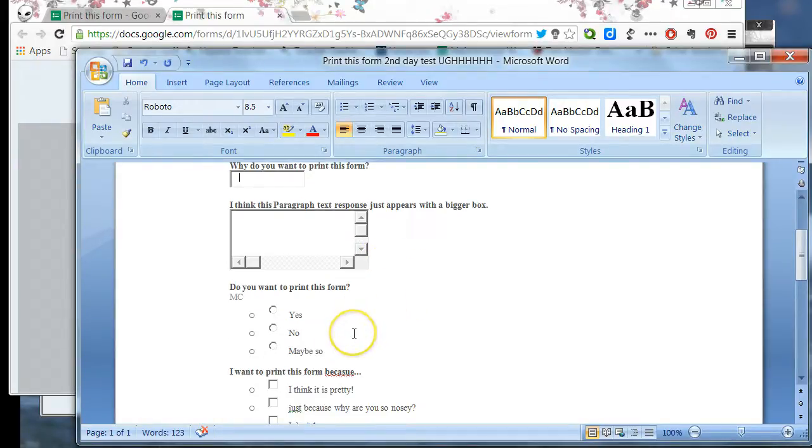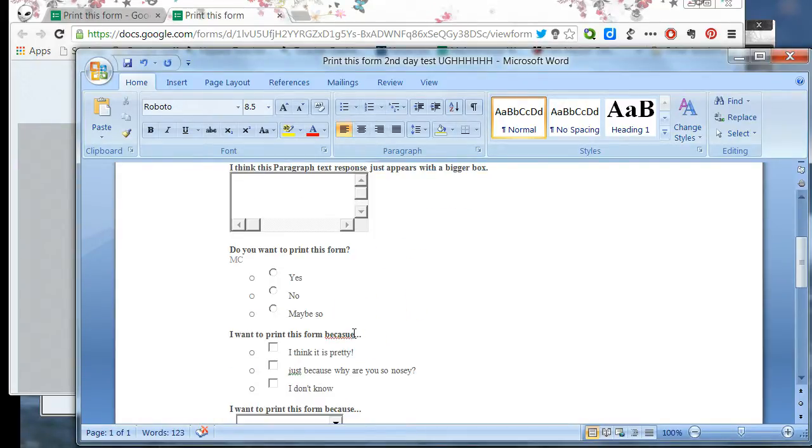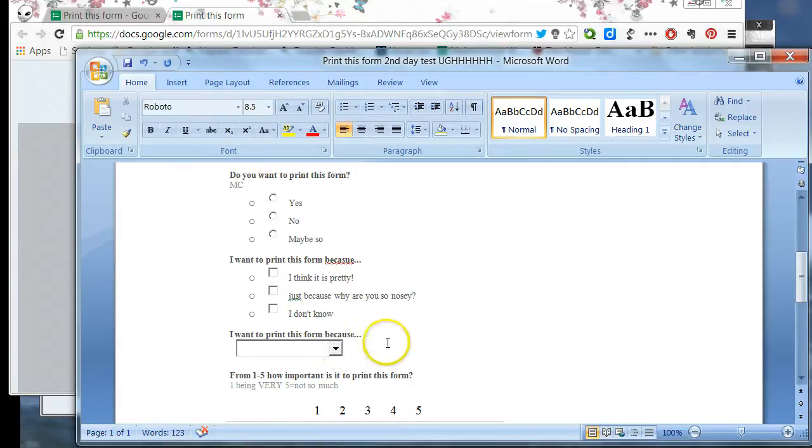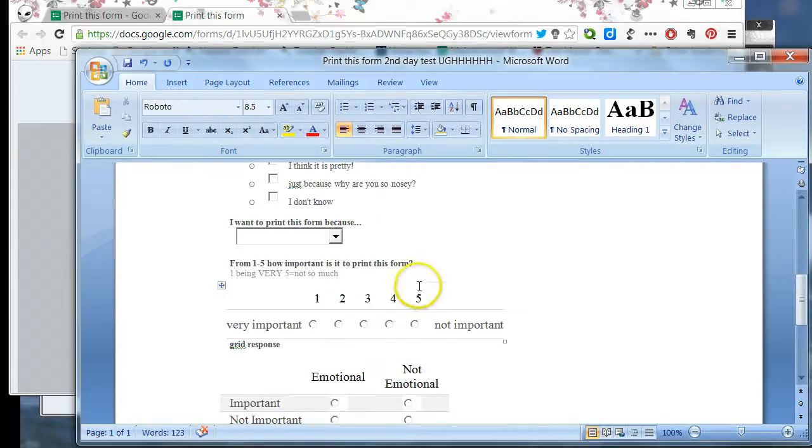Multiple choice works great. Check boxes are fine. Choose from a list is not. Sometimes this link actually works though. Not right now.